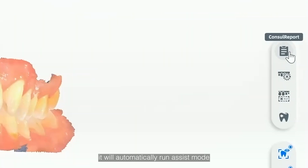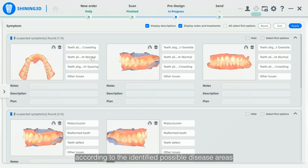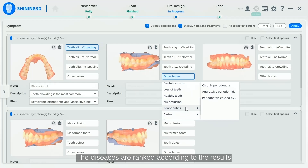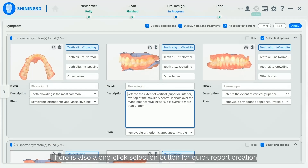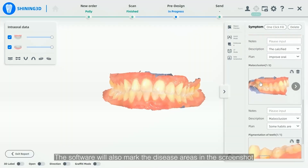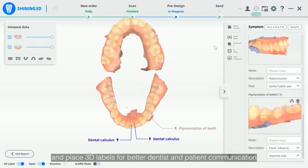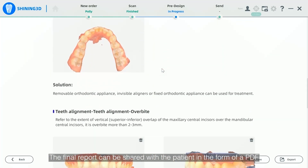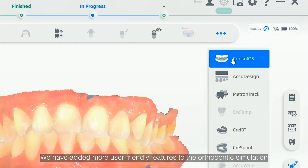When you enter the function, it will automatically run assist mode and the software will take a screenshot. According to the identified possible disease areas, the diseases are ranked by probability with the most probable diseases placed first. There is also a one-click selection button for quick report creation. The software will mark the disease areas in the screenshot and place 3D labels for better dentist and patient communication. The final report can be shared with the patient in the form of a PDF, QR code, etc. for easy viewing.